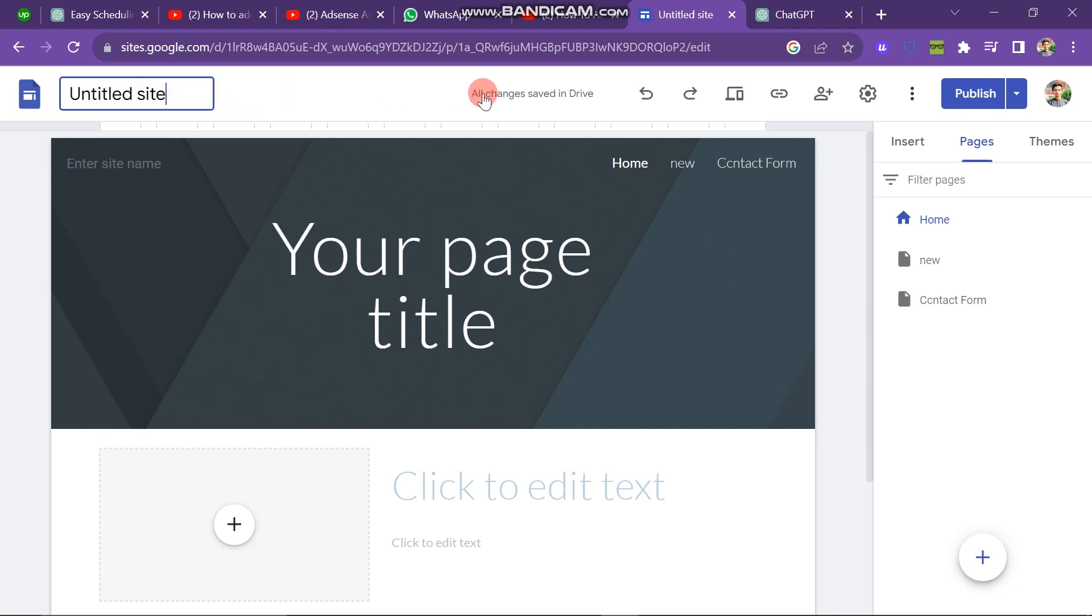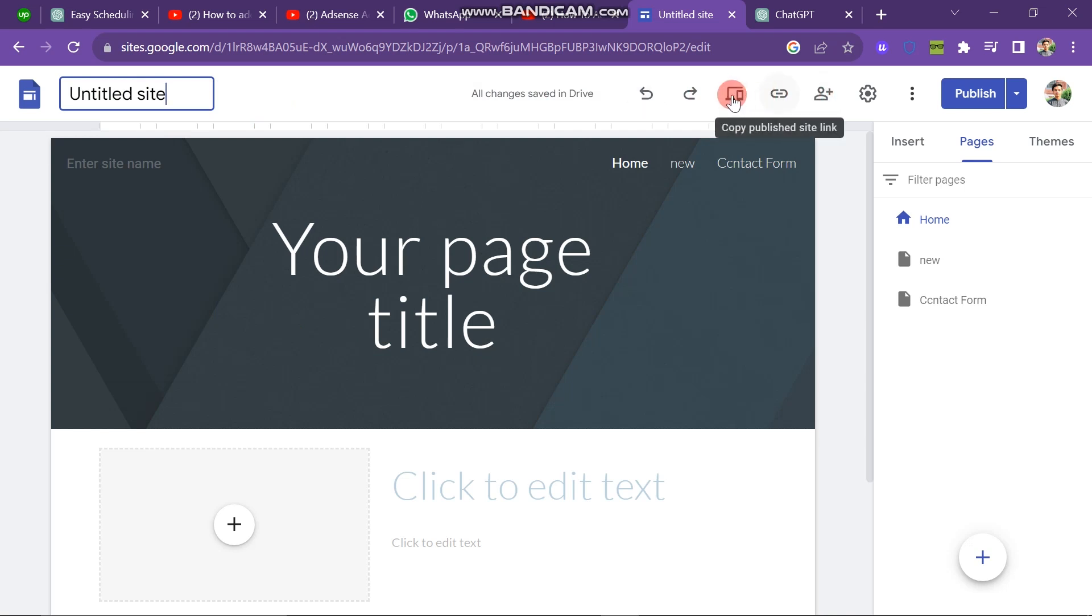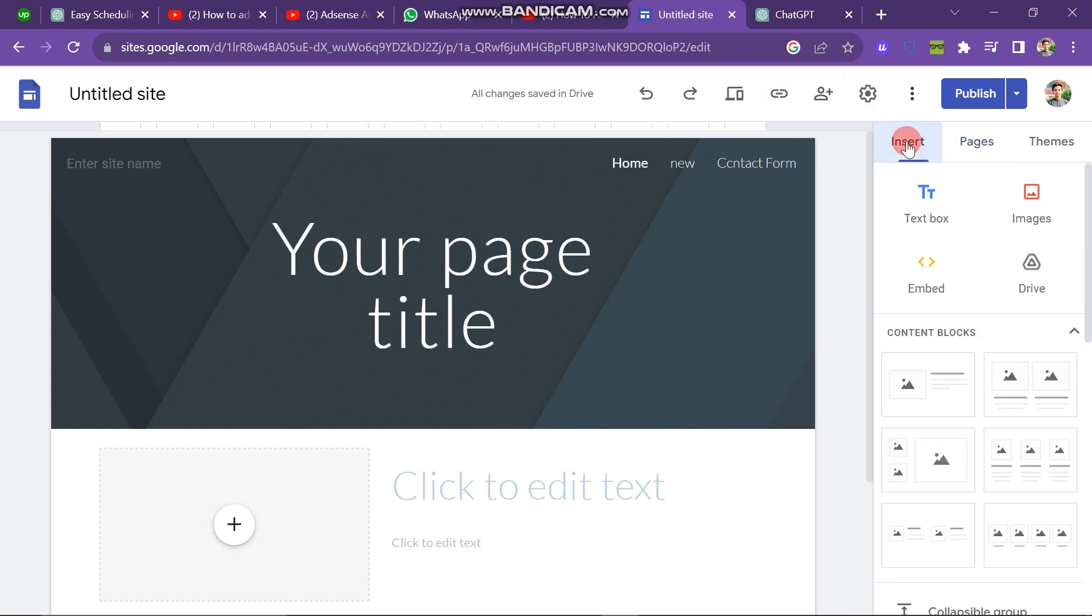Now, you can observe several options on the upper bar. The first option is Settings, followed by Share with Others. The next option is the Link button, and you can find other options here as well. On the right side of the screen, there are additional options such as Insert, Page, and Theme.